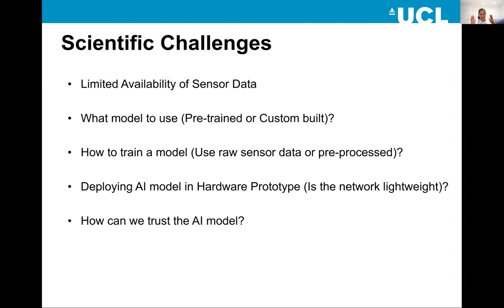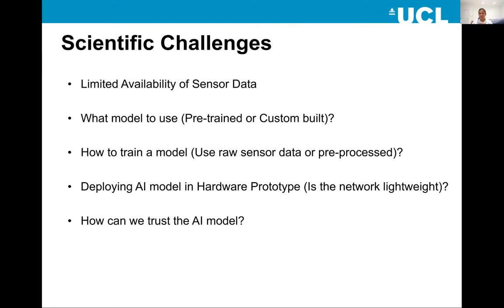If everything is perfectly working fine, the last and final challenge is: can we trust the model we trained? That's the biggest issue everyone is now focusing on. Can we trust the AI model we trained? That leads to another kind of AI algorithm, which we call explainable AI — and that would be the future of AI.